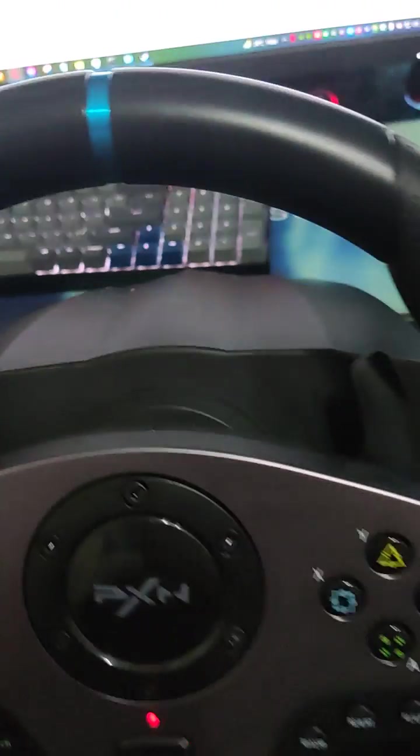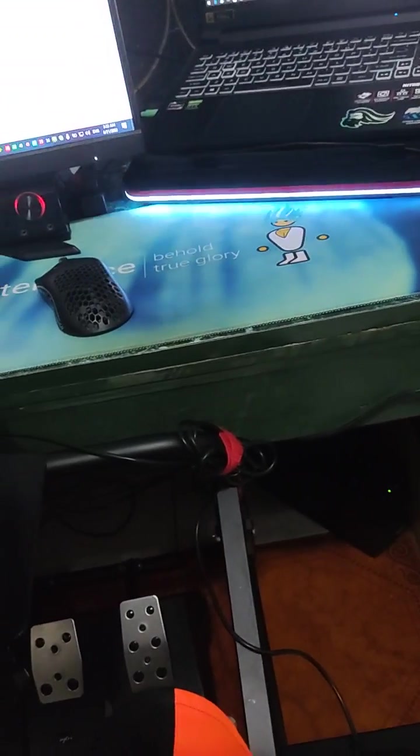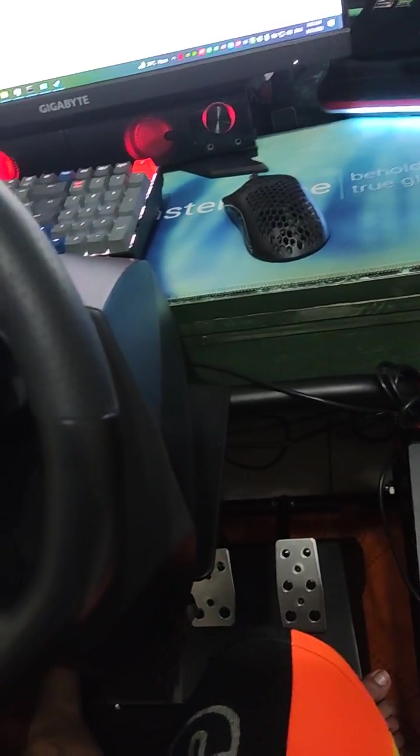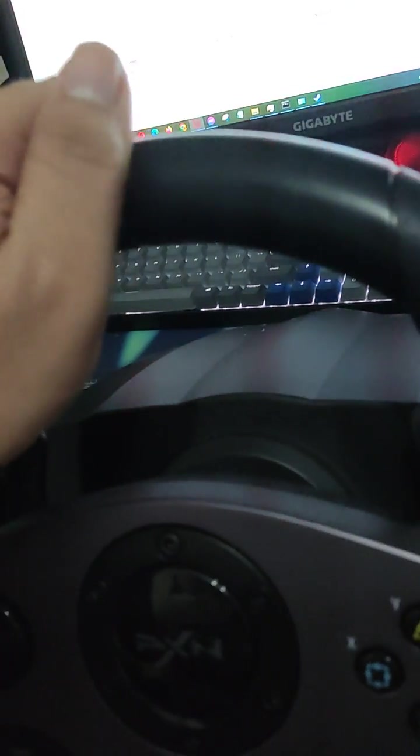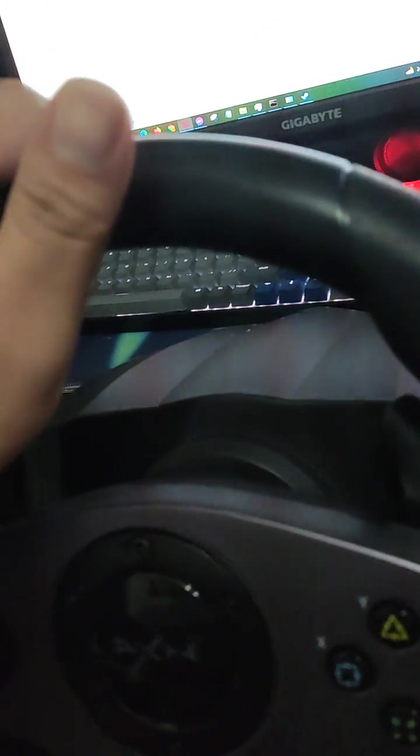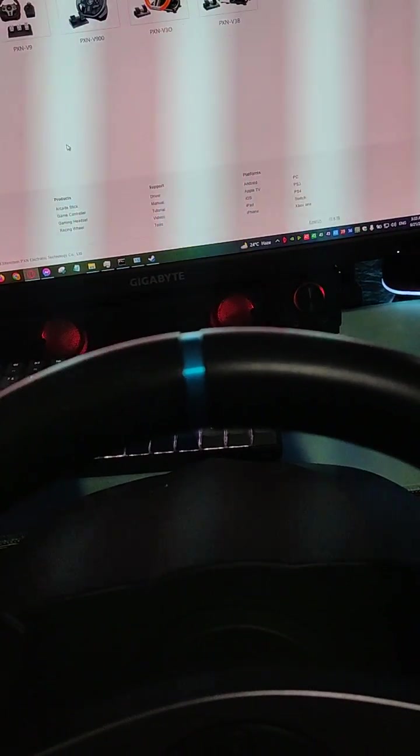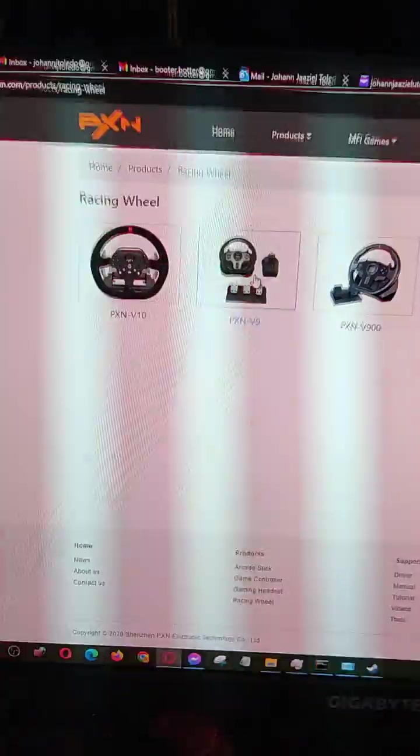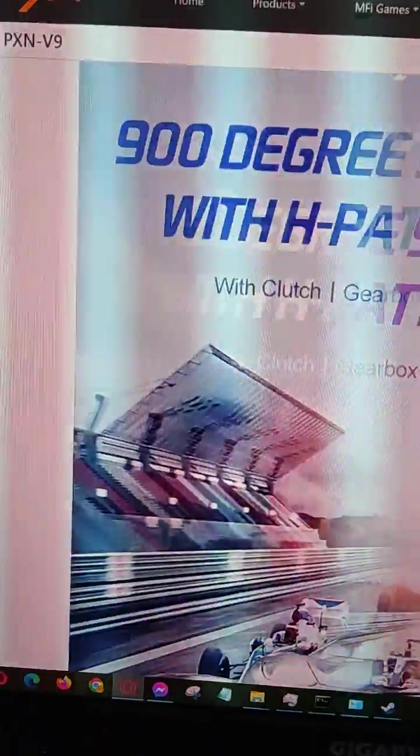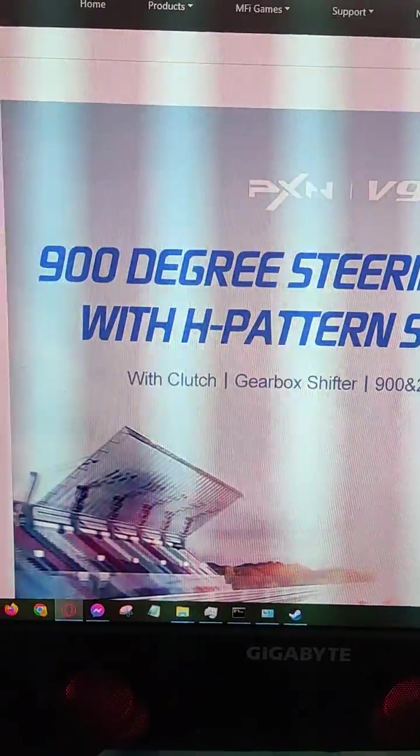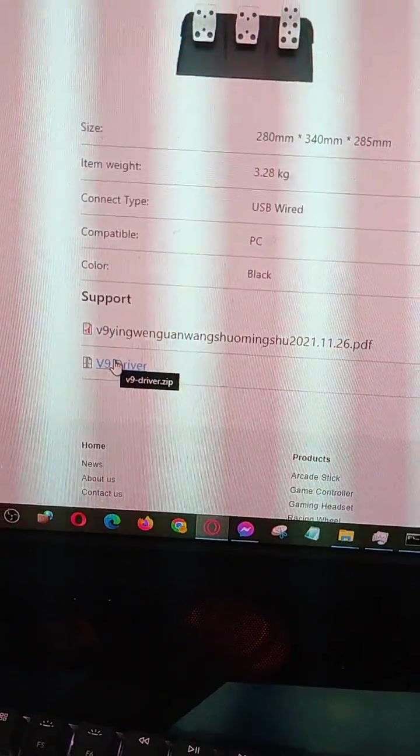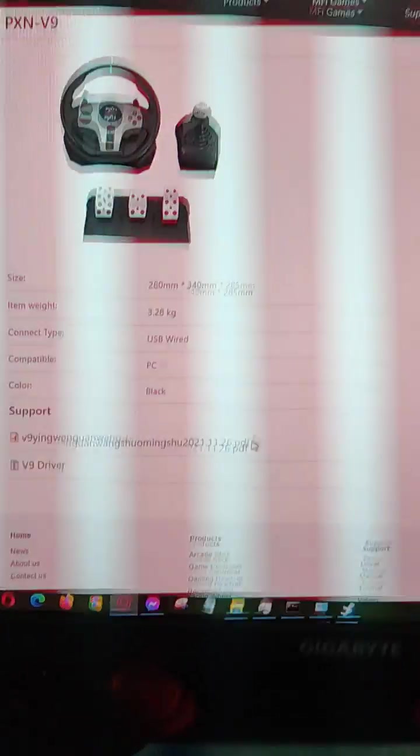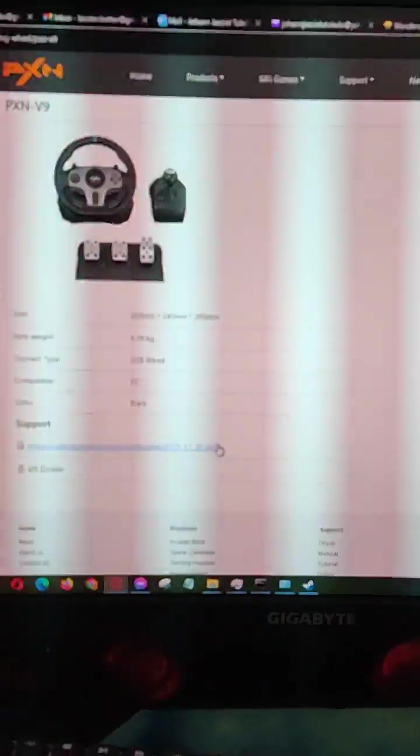Alright guys, I'm with my PXN V9 and as you know, this is one of the cheapest racing wheels out there. I'm going to show you how to make this work in Forza Horizon 5 Steam version. This is just going to be a quick one. First of all, make sure you downloaded the driver from the website, PXN V9. You'll be able to see it in the bottom part of the page. It's going to say Windows, support V9 driver. You just unzip and install, just the usual. Once that's done, that's the time you plug in the controller.